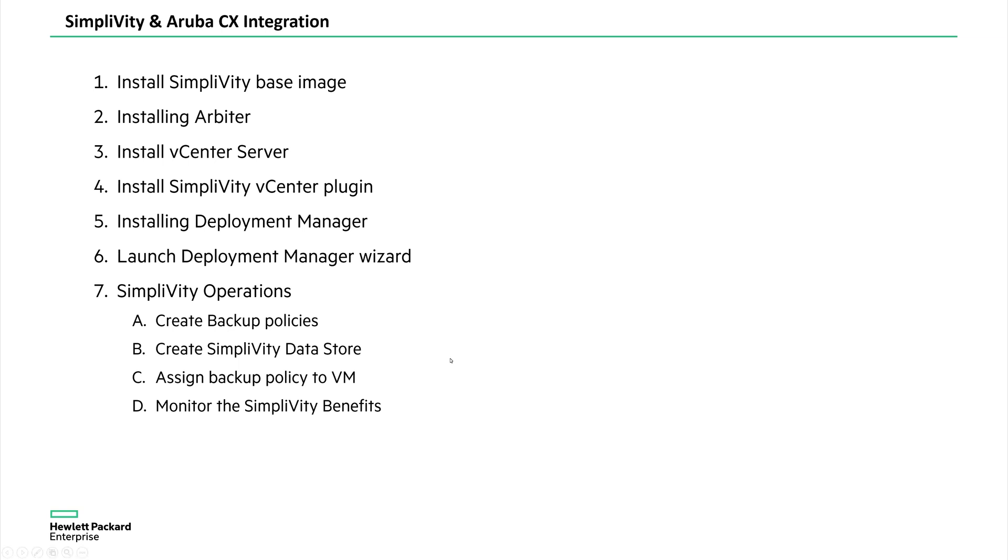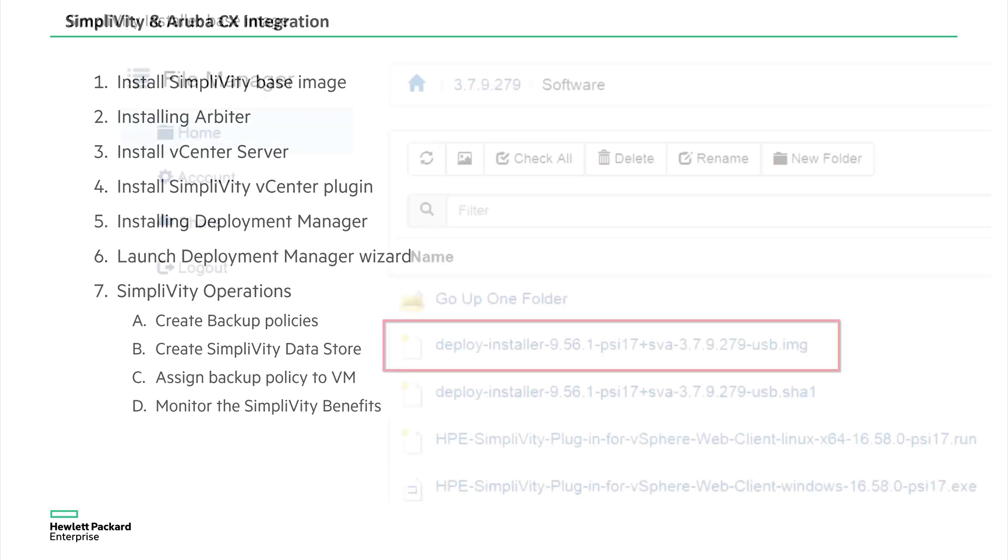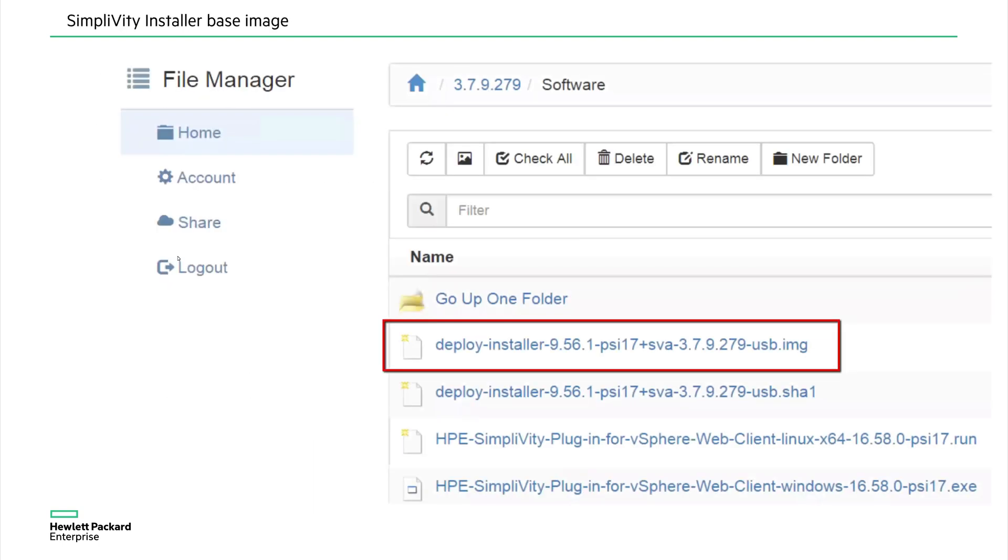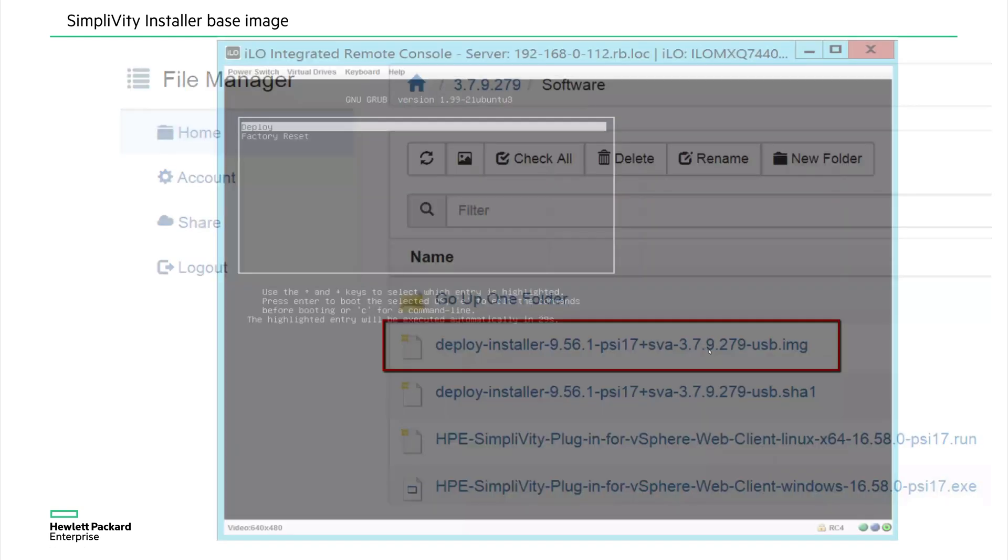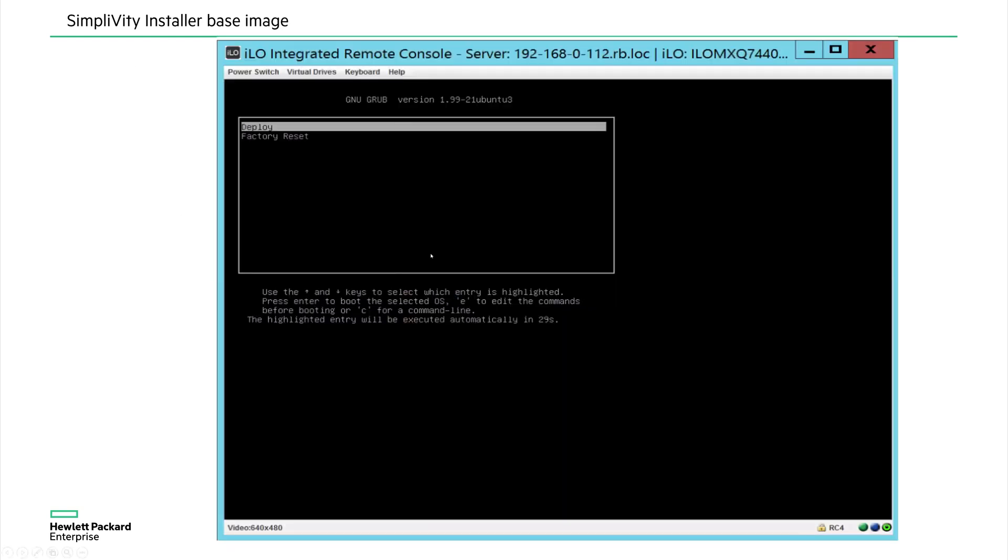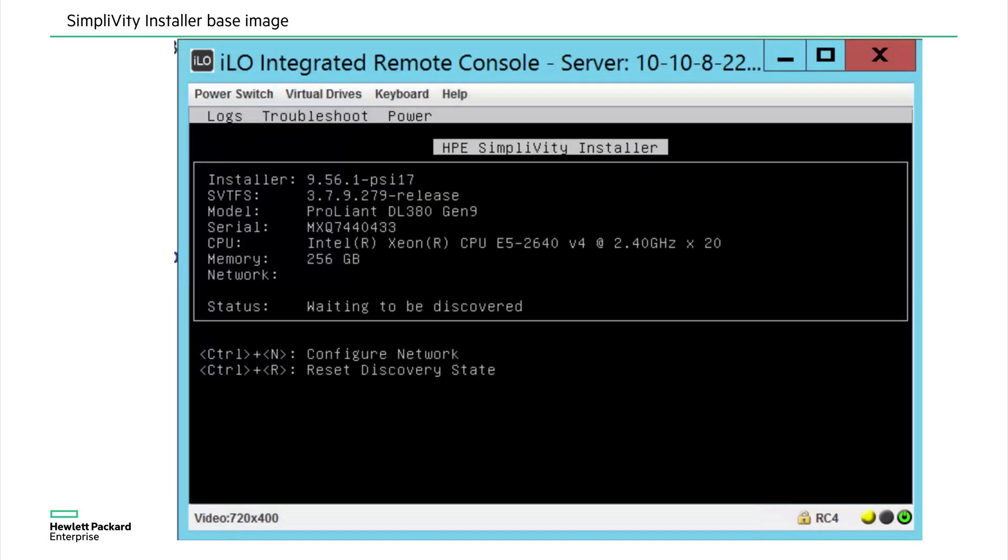For quick demonstration, we have taken screenshots of all these steps. I'm going to walk through those screenshots quickly. So the first step is download the SimpliVity software and then you can find a deployment installer for USB image. So using this USB image, I have inserted into the DL380 SimpliVity servers and then boot with that USB image. You will see a deploy and factory set option. So I choose an option here to deploy for the first time. And then after the installation, you will see the system shown as waiting to be discovered.